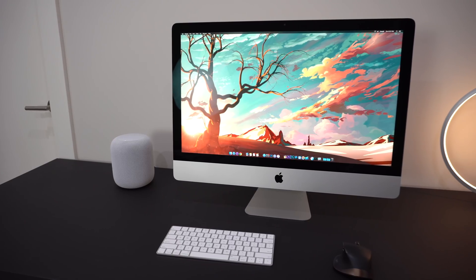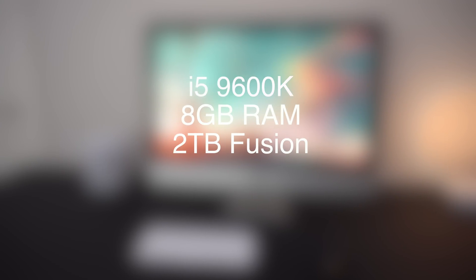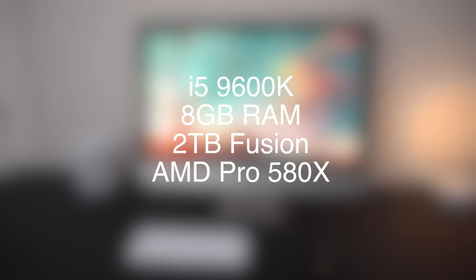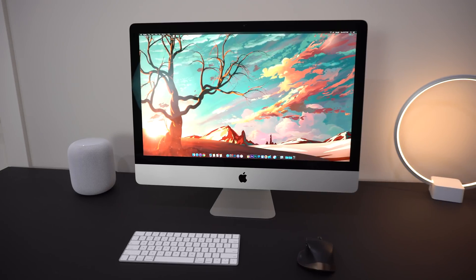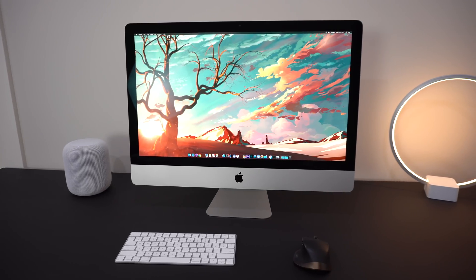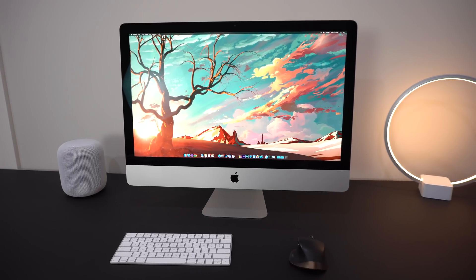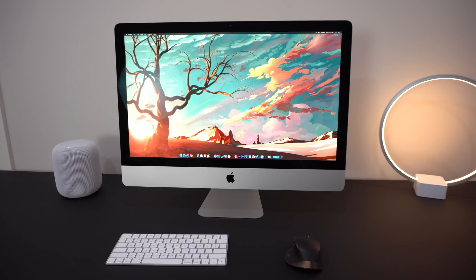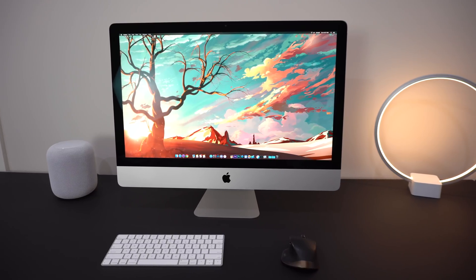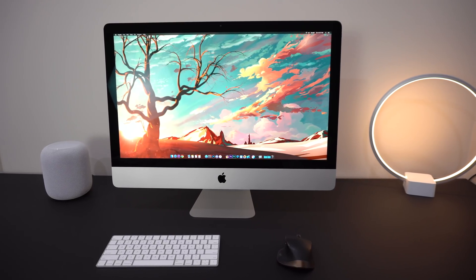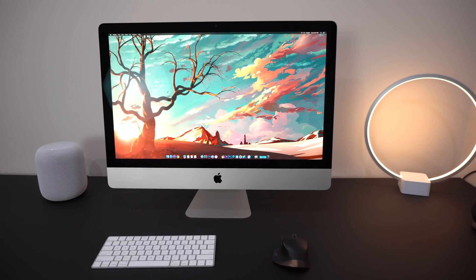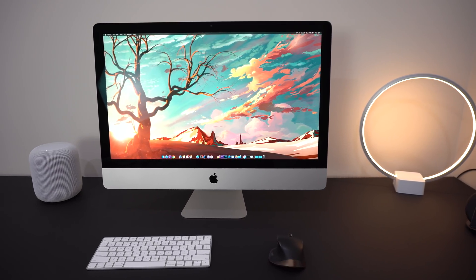The unit I'm reviewing here comes with the i5-9600K, 8 gigs of RAM, a 2TB fusion drive, and the Radeon Pro 580X. It comes standard with a 6-core 8th generation i5, and you can bump it up all the way to the Core i9-9900K with the Vega 48.